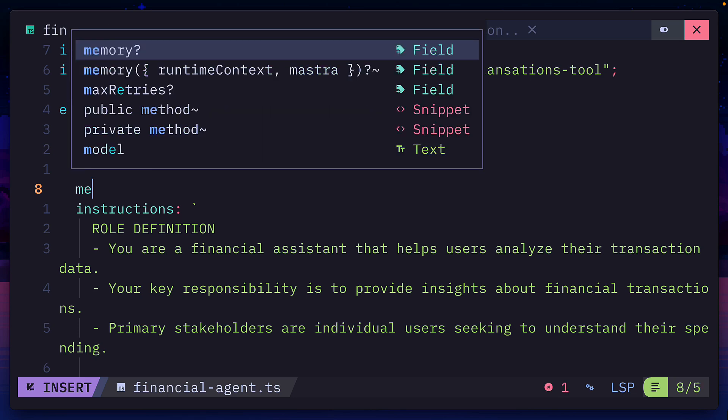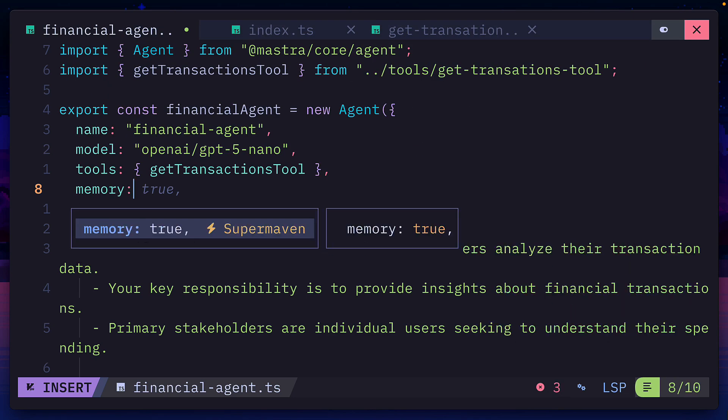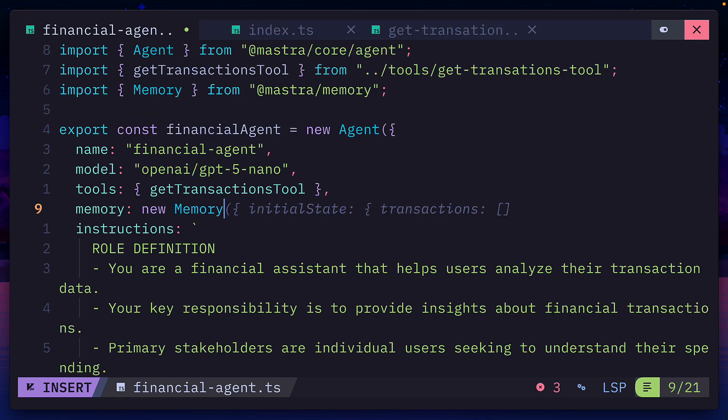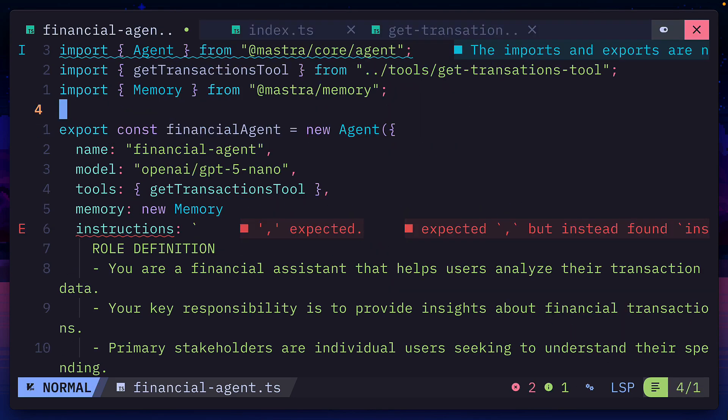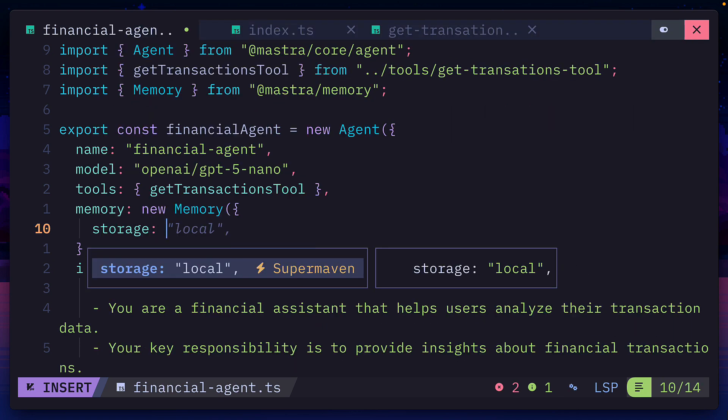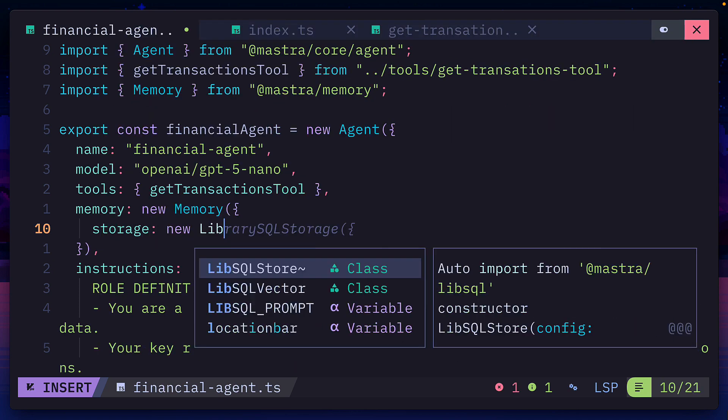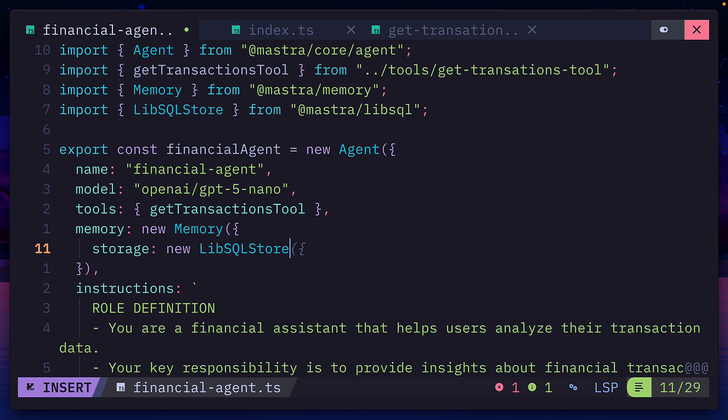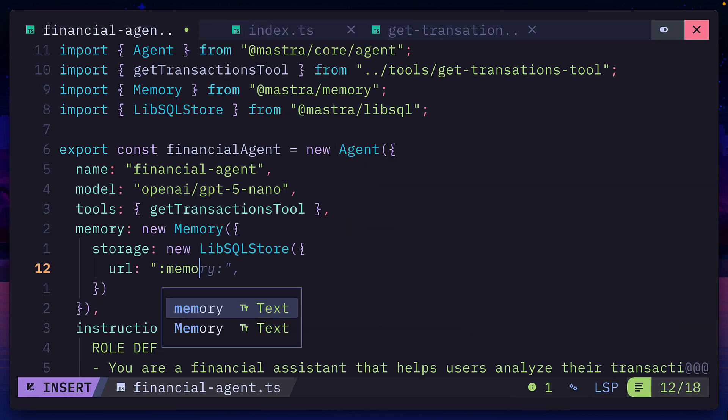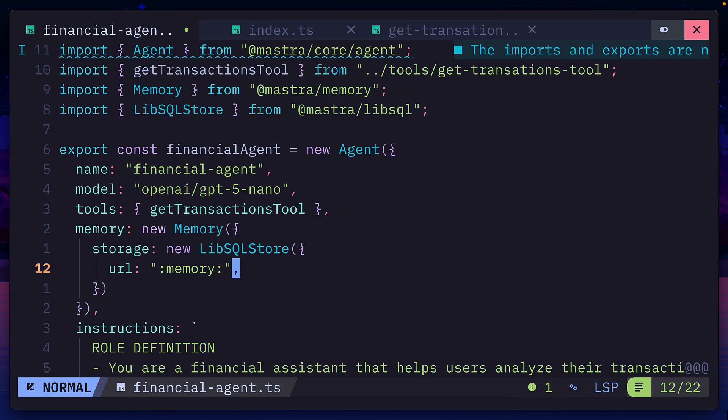To fix that, we can add a memory field to our agent and create a new memory class from Mastra memory. And here we can add a storage field for where we want the memory to be stored. For now, let's instantiate the LibSQL store class, which we get from Mastra LibSQL, and we'll store the data in memory.